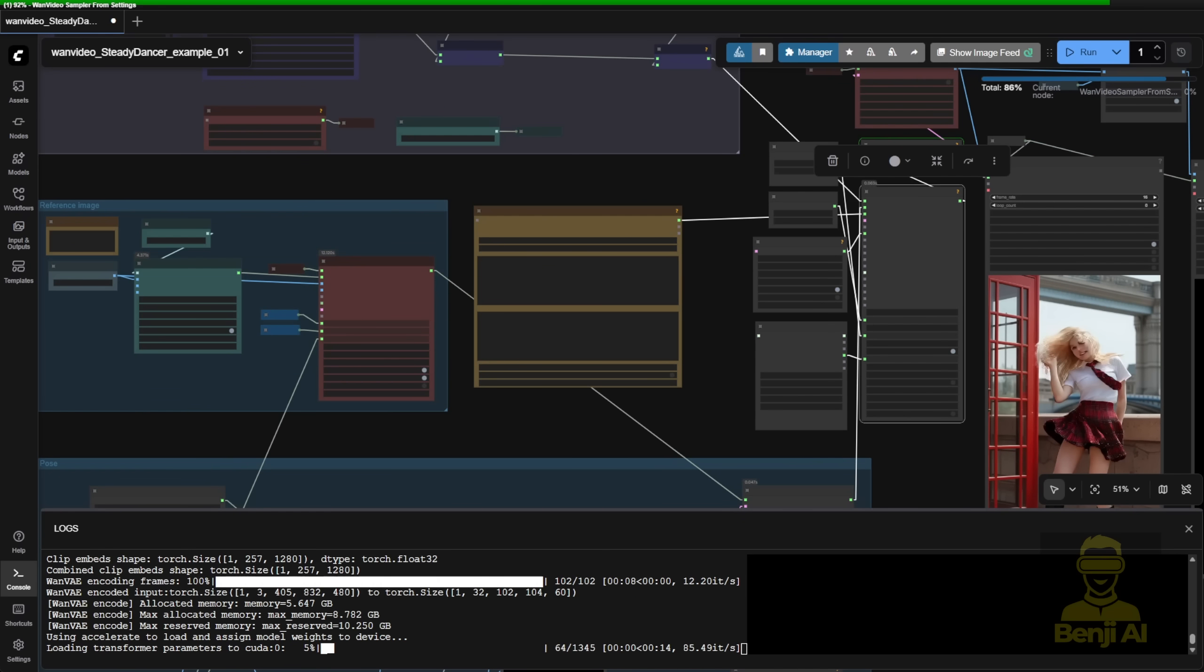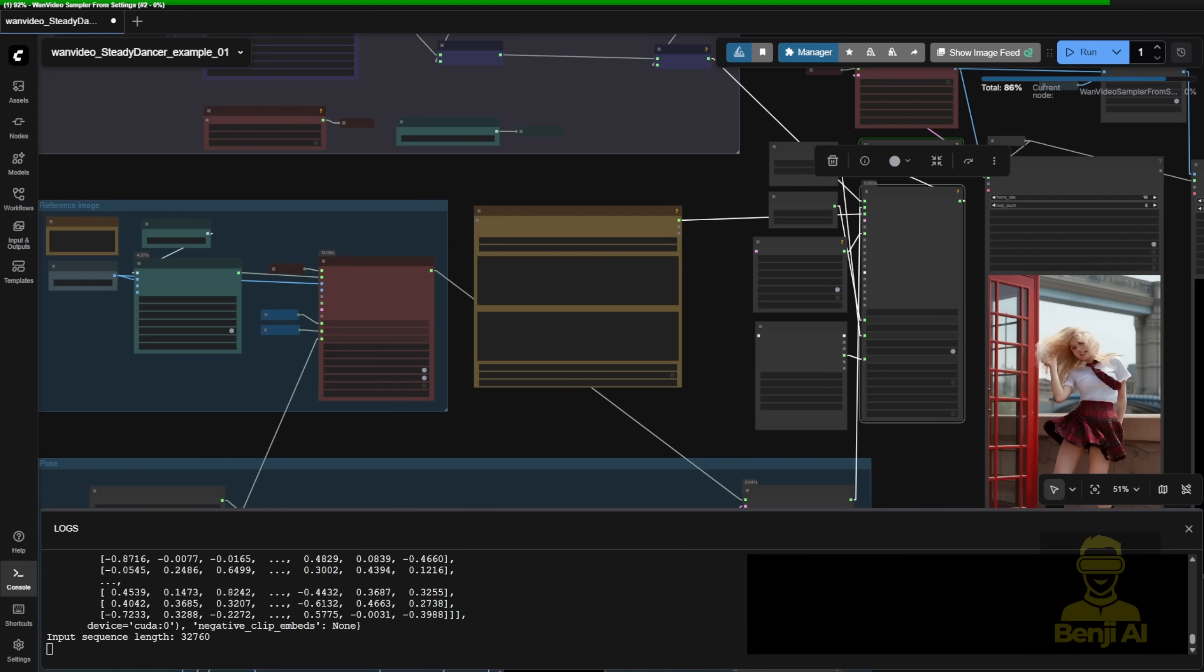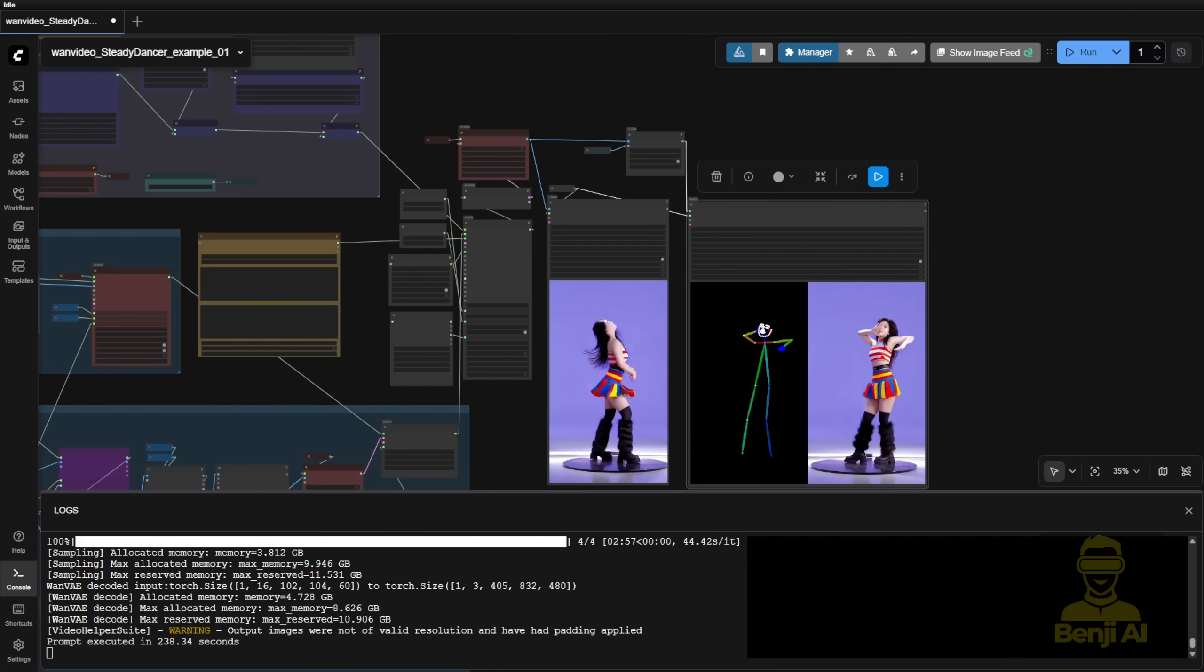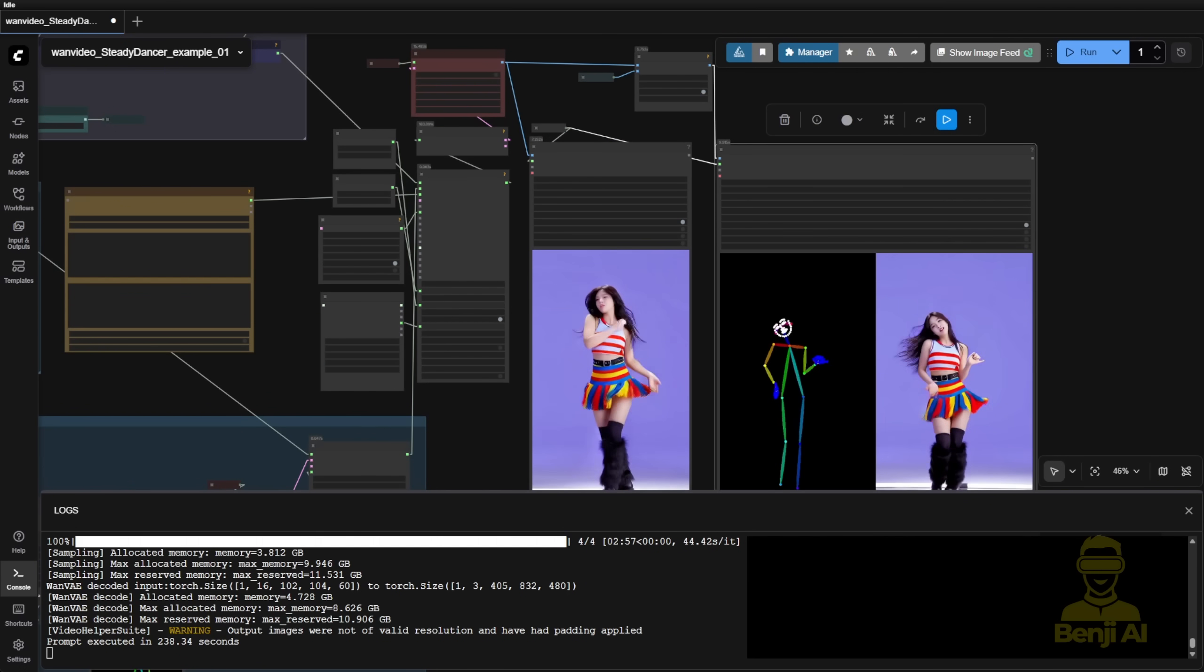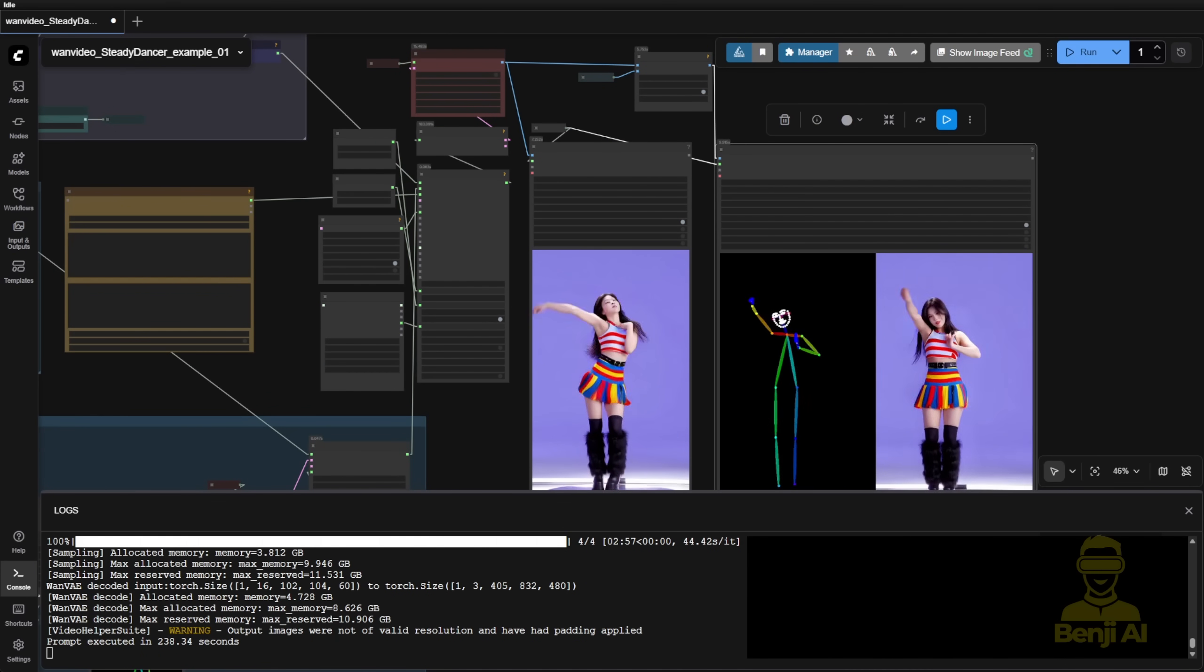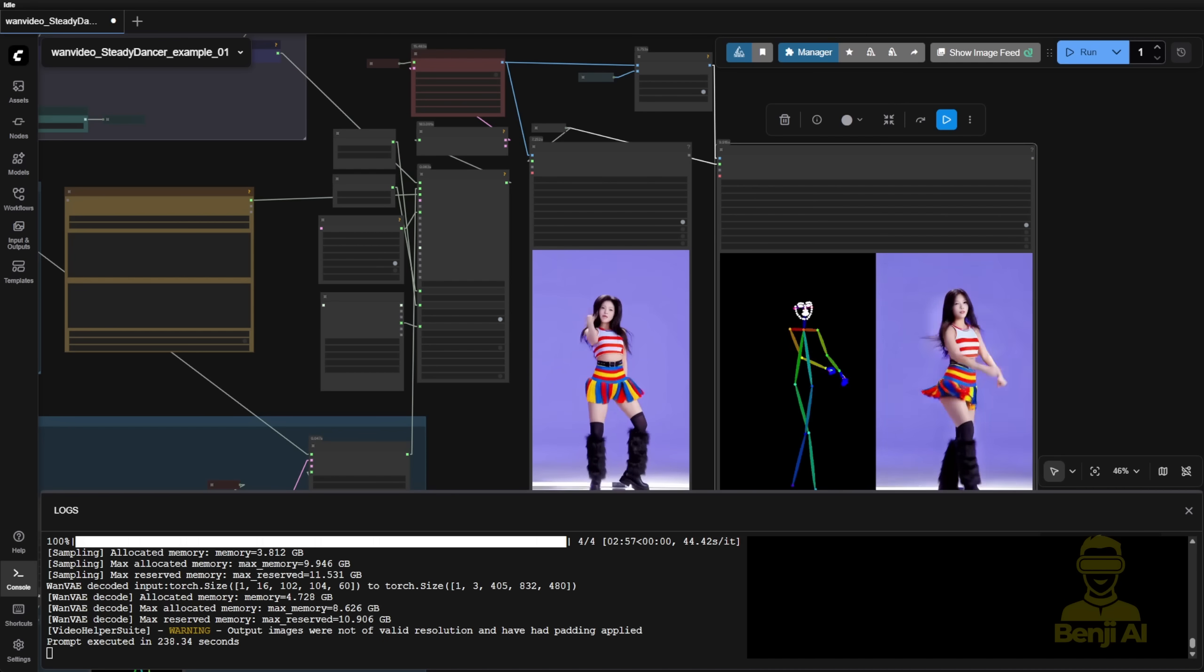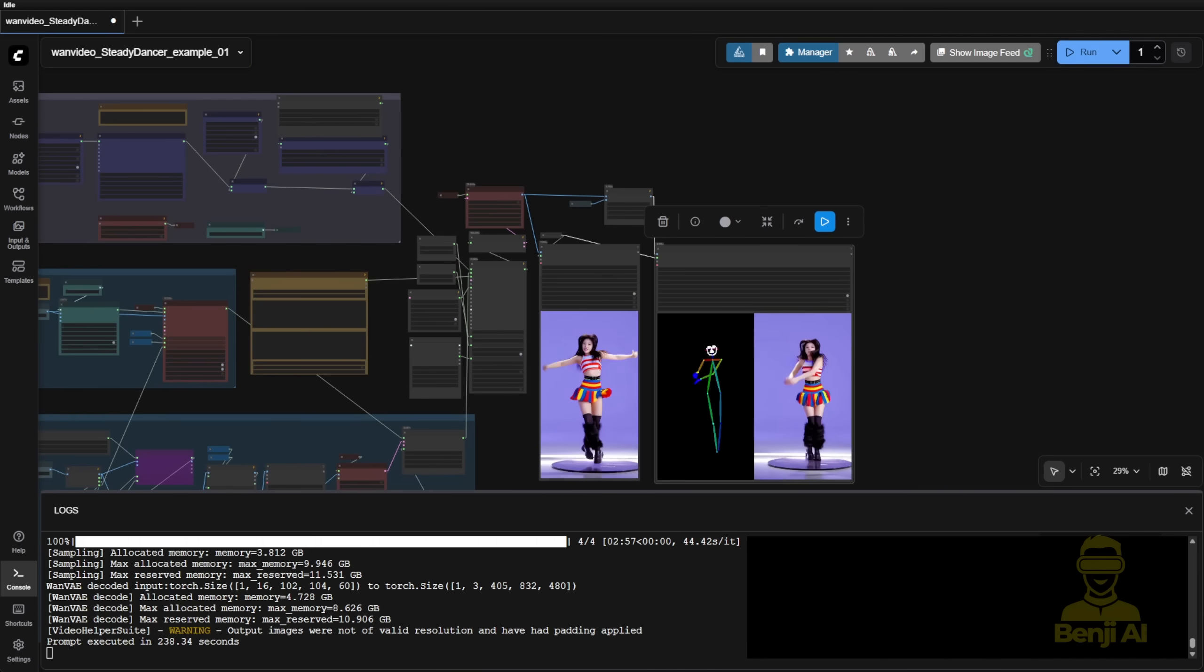As you can see right now, it's starting to load in the data. Actually, this is pretty fast compared to WAN 2.2 animate, because this is just WAN 2.1, and for my computer, this is just the FP8 model. So pretty lightweight to run in my config as well.